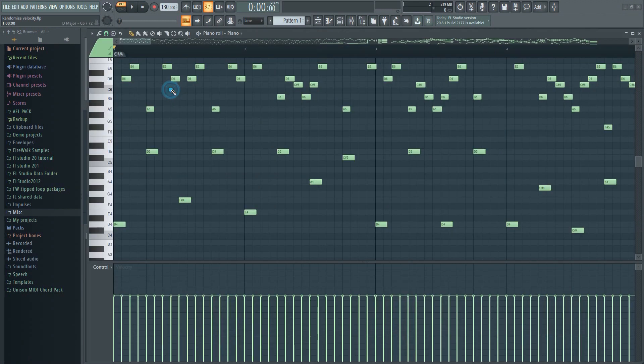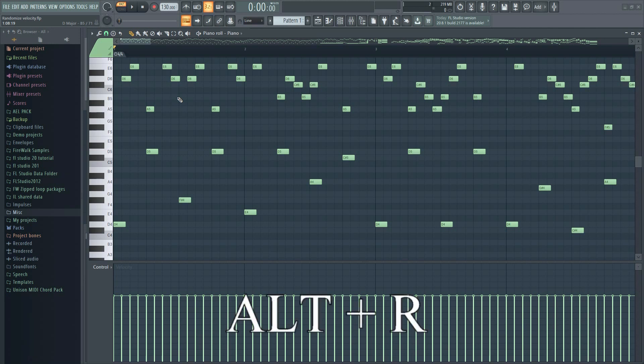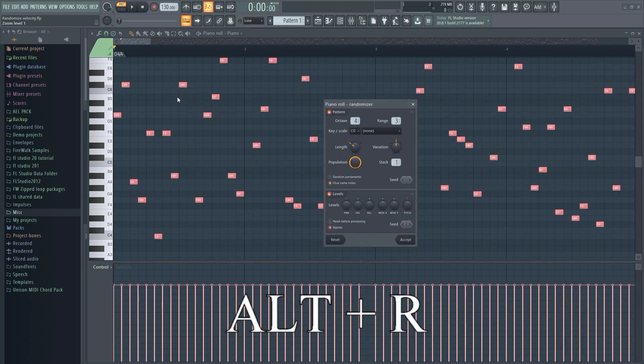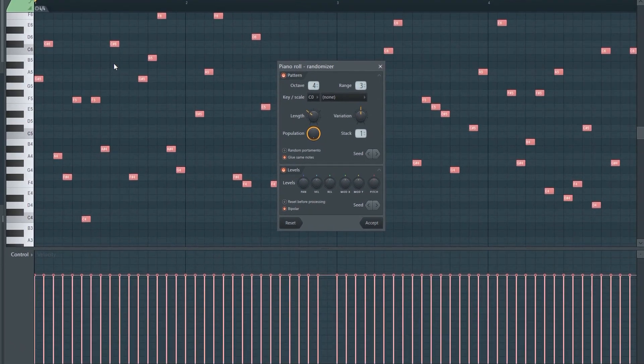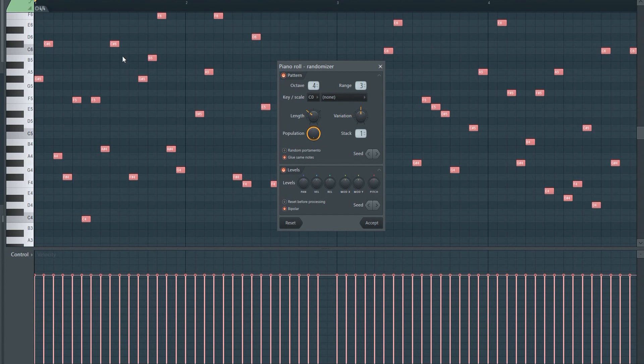To do this, first open the piano roll and hold down the Alt key and press R. This will bring up the randomizer tool.